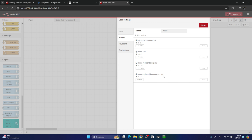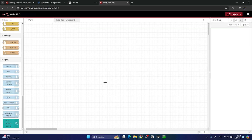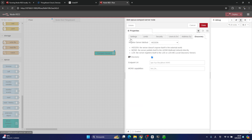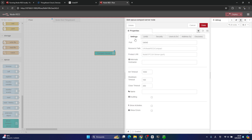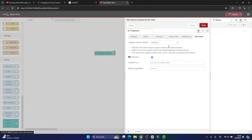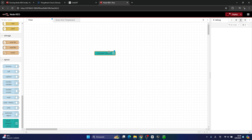From scratch you have to install a new library called Node-RED Contrib OPC UA Server. After you install this library, a new node will appear in the palette sections. You have to drop it into your flow and configure it. The most important things are the settings, the address space, and the discovery.